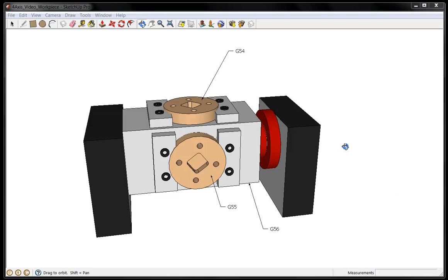Hello and welcome to another Kipware M video presentation. In this video we get a lot of inquiries about how you would program a fourth axis indexing head using Kipware M, so we decided to make a video to show you how easy it is to create four axis programs for indexing heads.